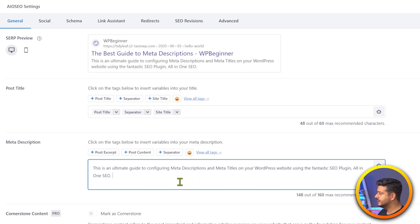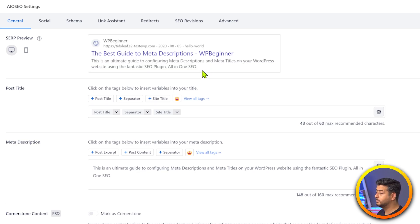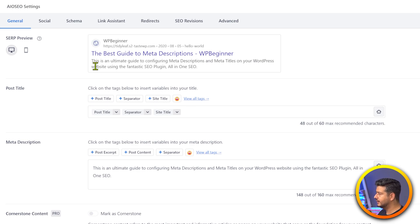Once the description is an appropriate length, you'll see it's shown in black again instead of red — no warnings. You can also see the meta description show up in the live preview. By configuring the meta description well, imagine a user searching for an article about meta descriptions and seeing this description — they're much more likely to click on it compared to a generic description. That's the benefit of adding meta descriptions to your site.